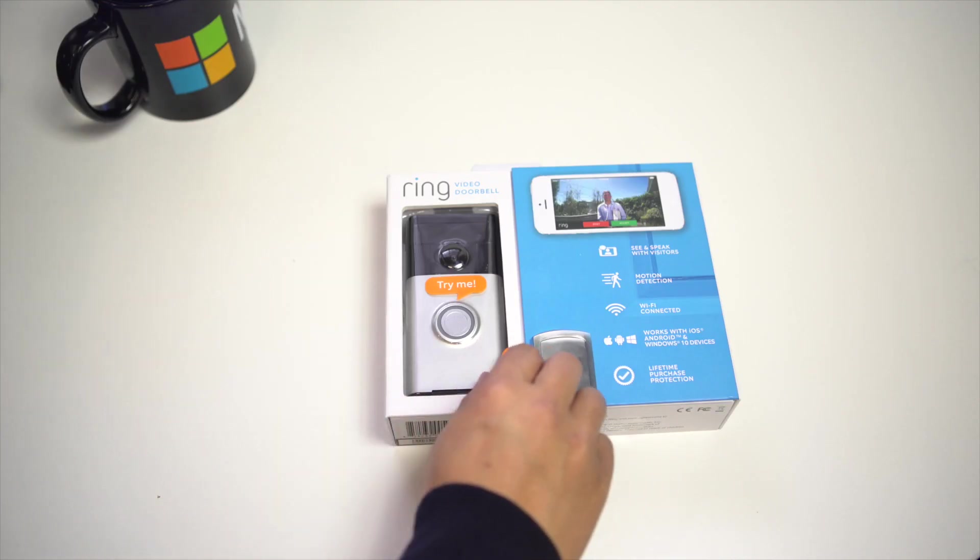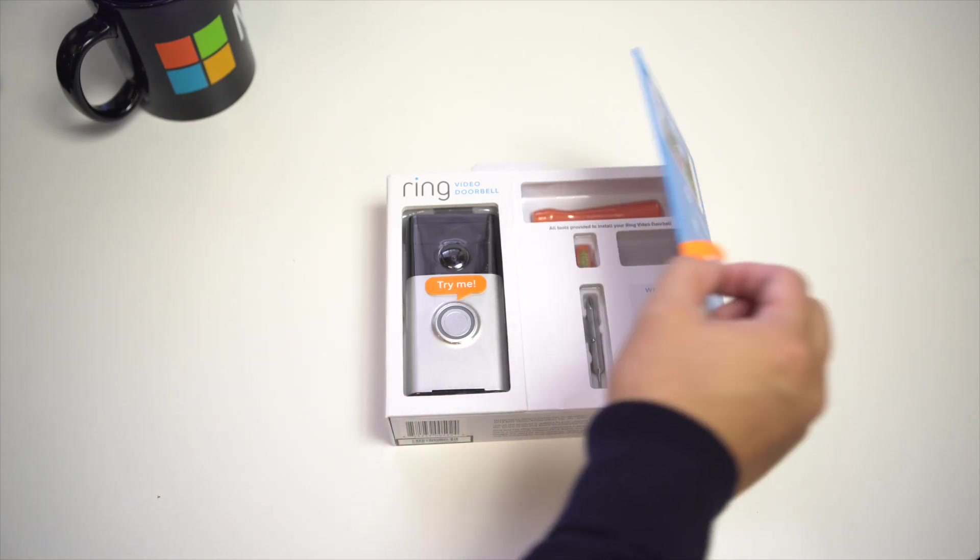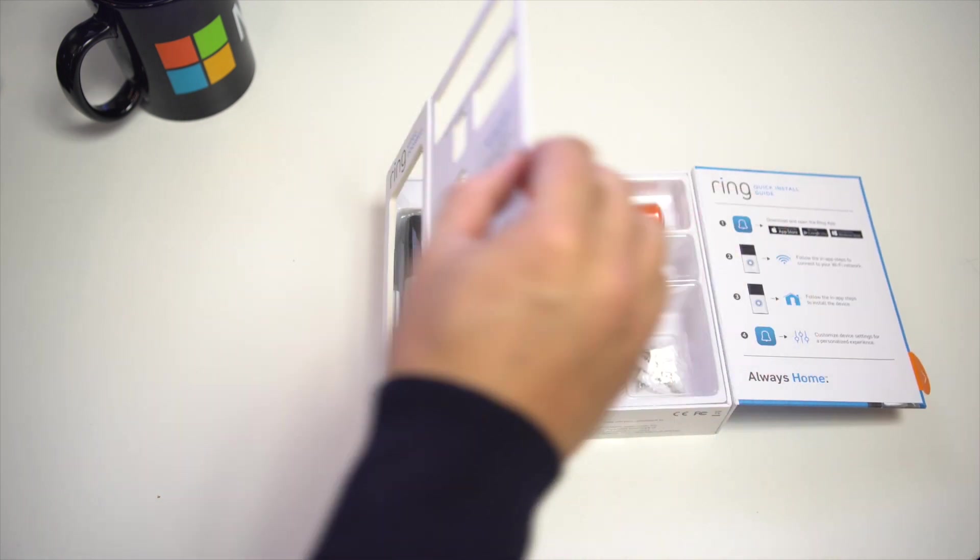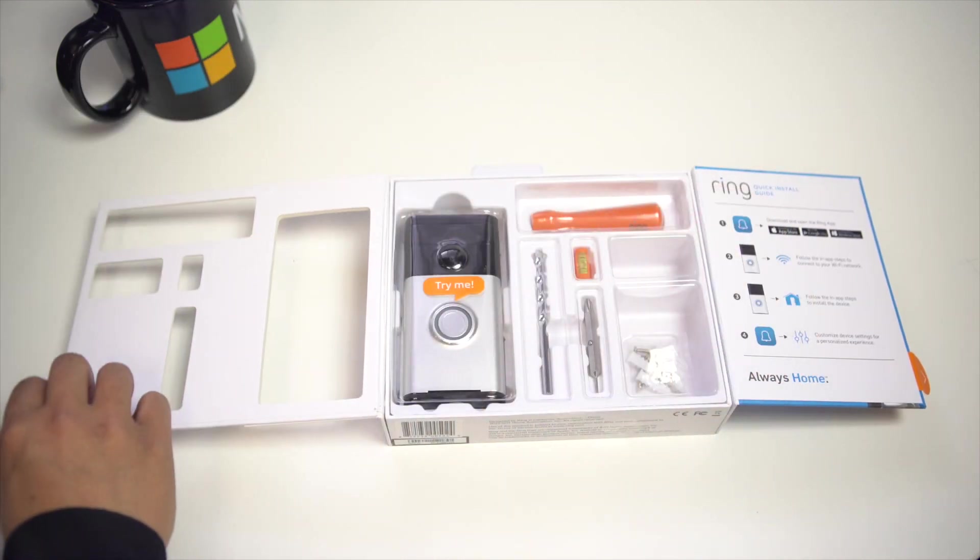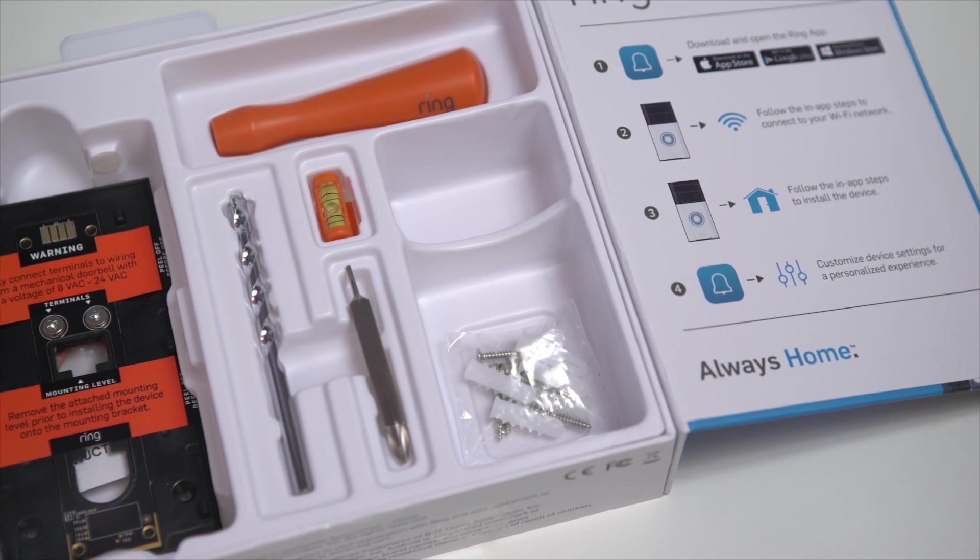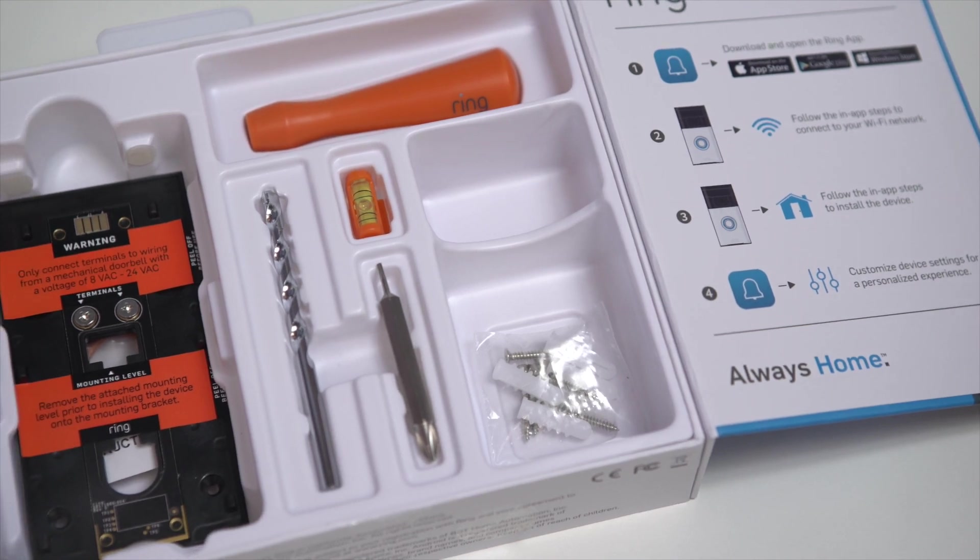Running for $199, the Ring Video Doorbell is an all-in-one package that includes the video cam doorbell, drill bits, level, screws, and screwdriver.